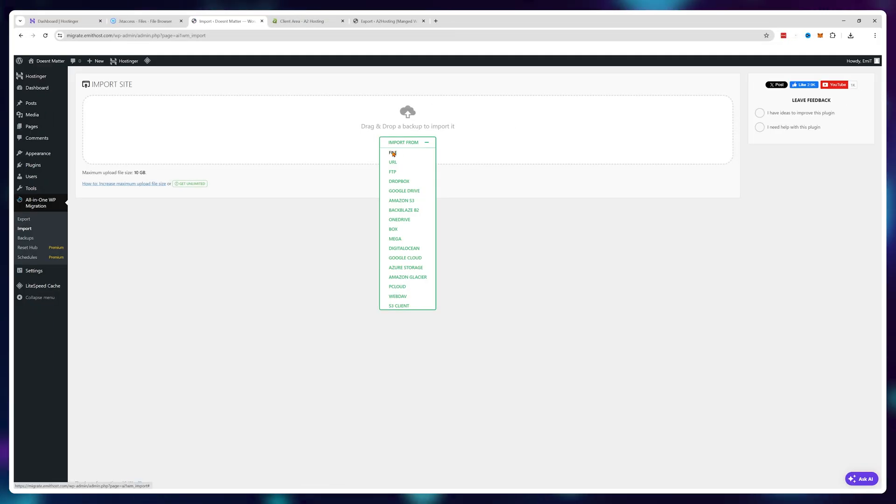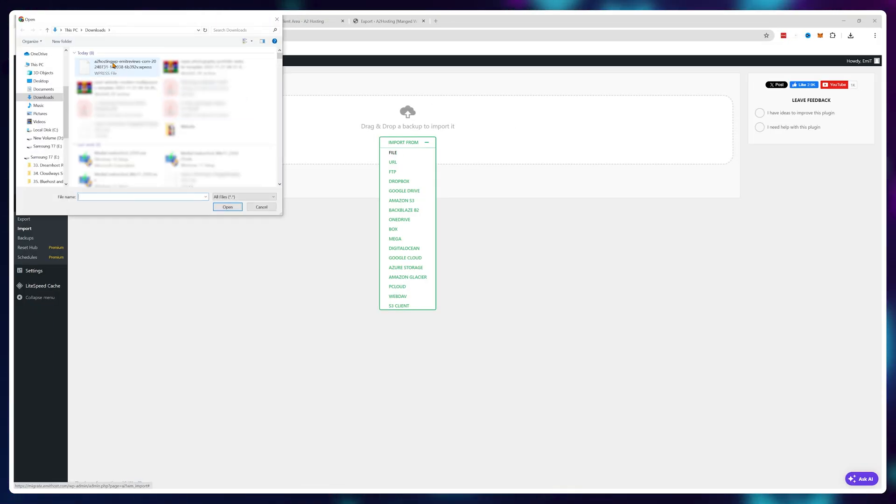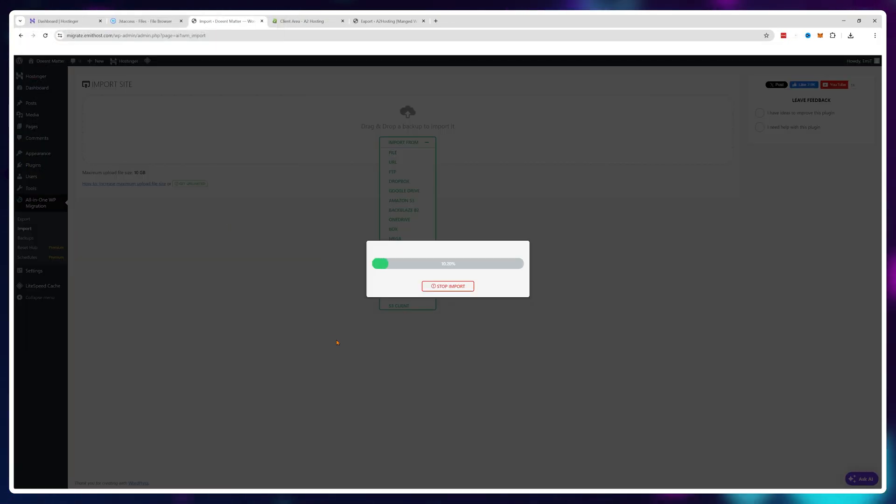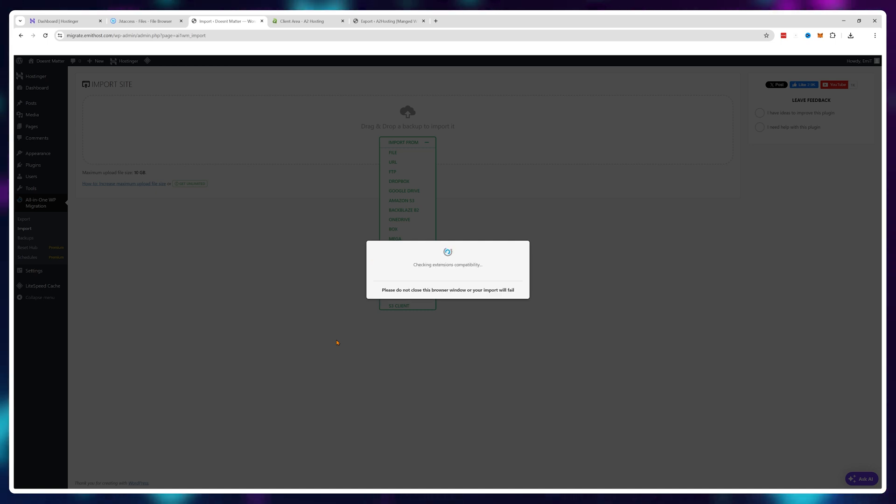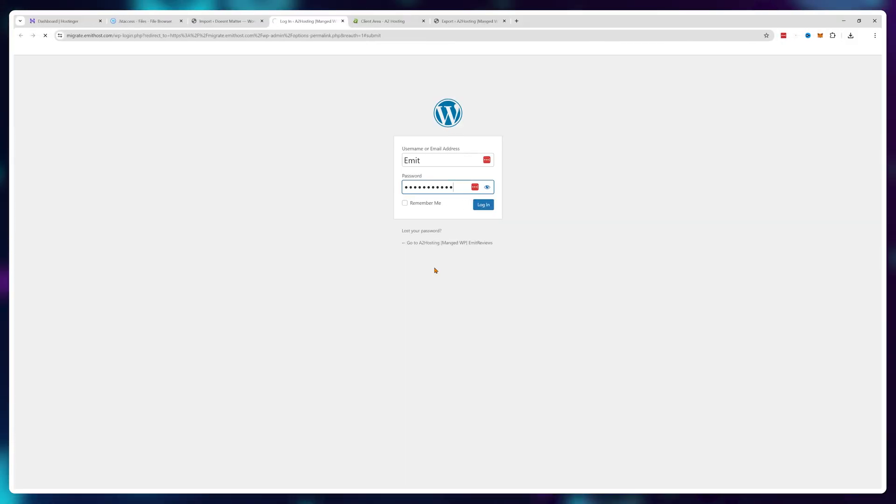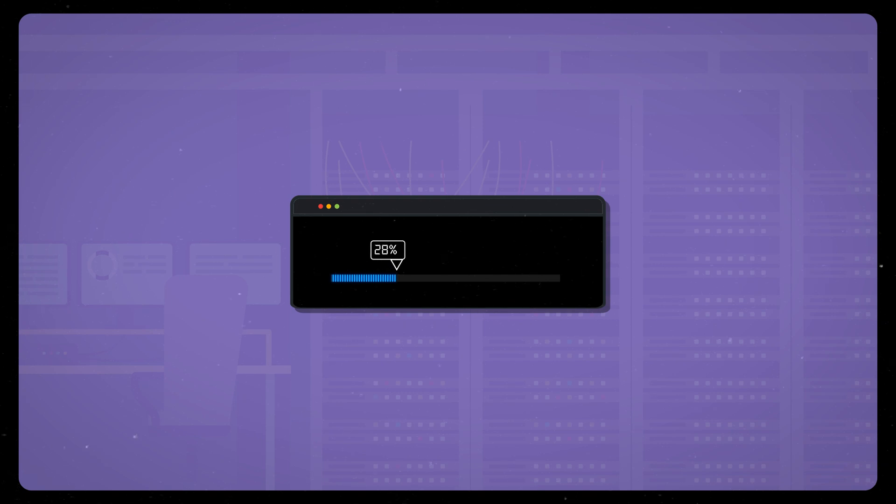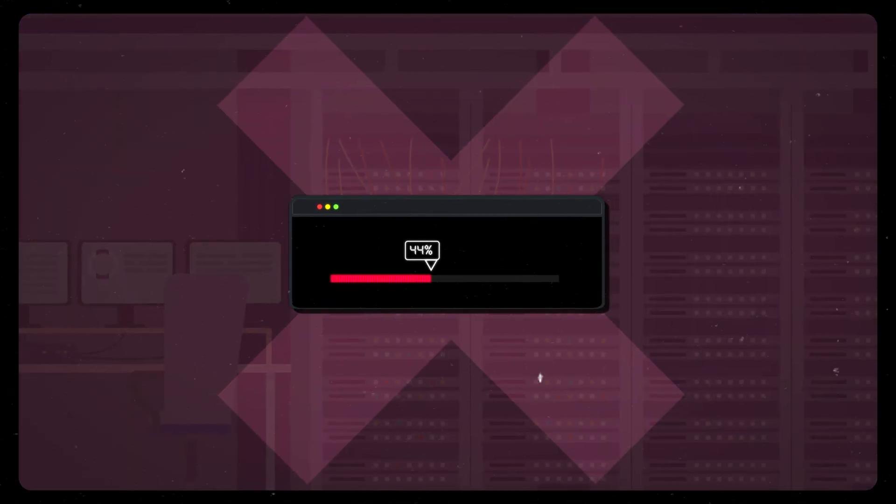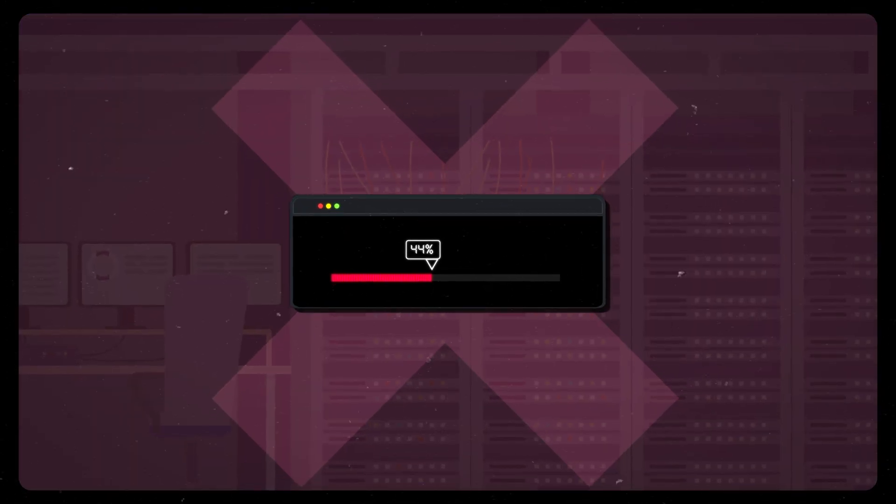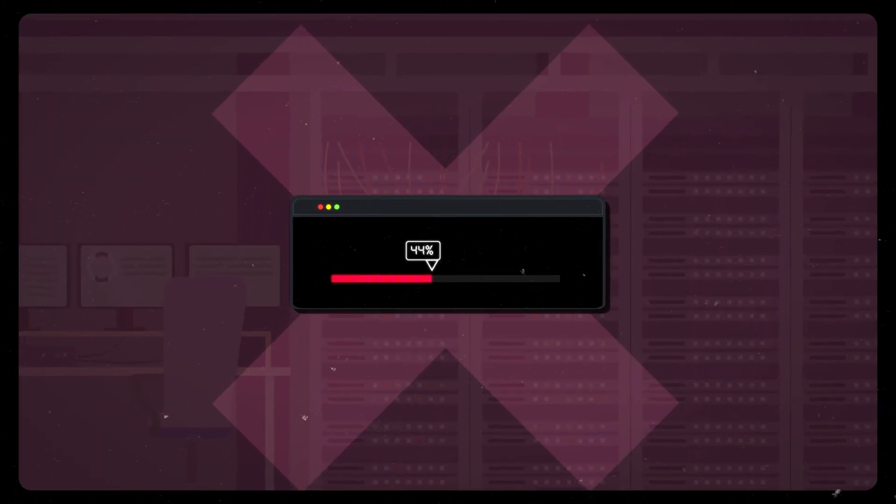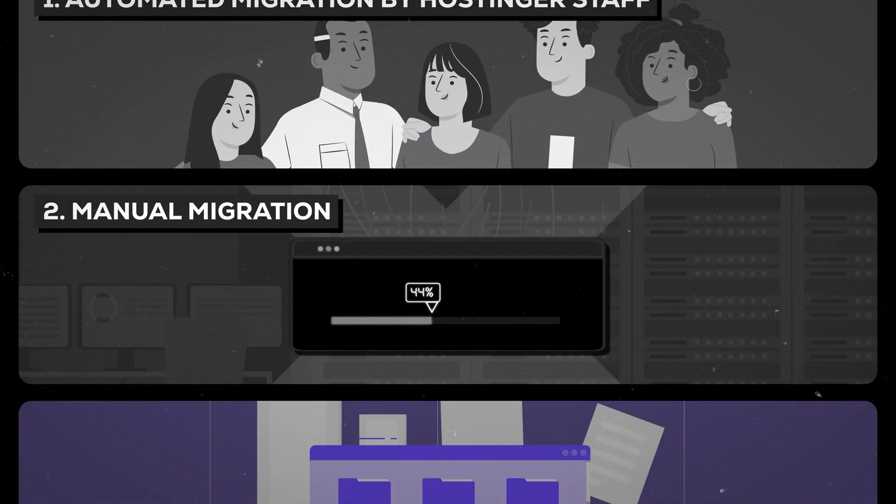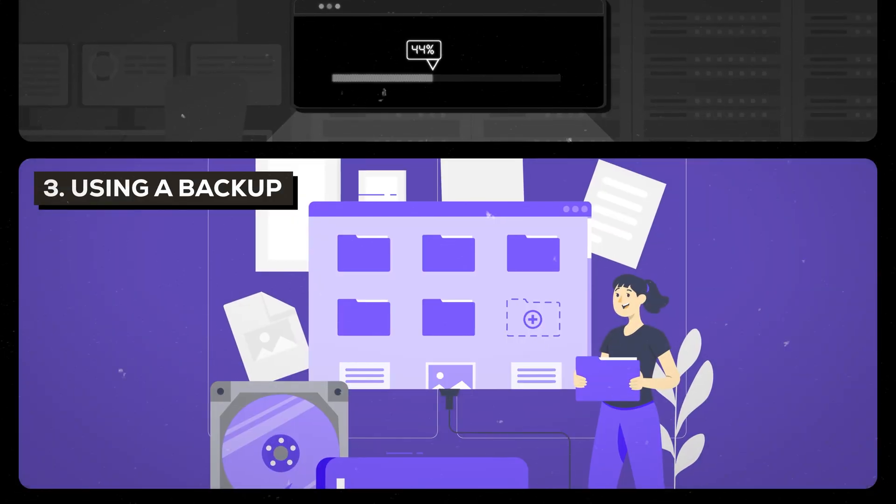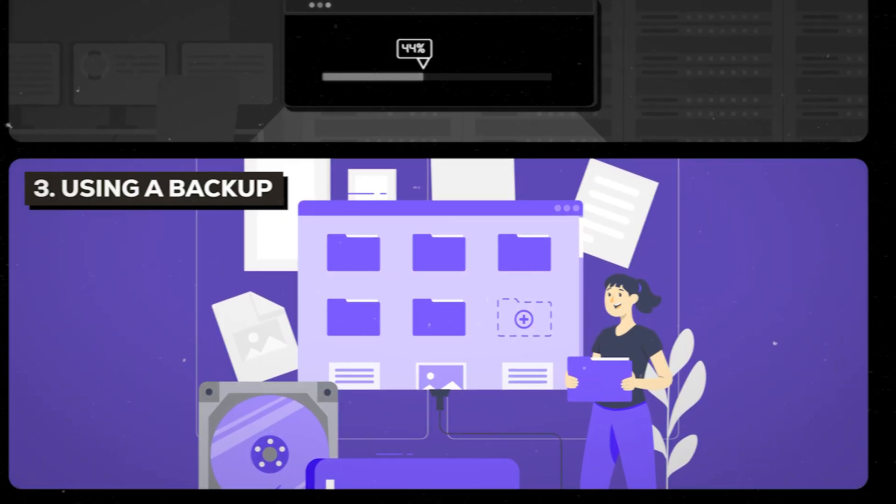Once you're done with the file upload, your old website design and functionality will transfer over to Hostinger and even your WordPress logins will stay the same. However, sometimes these file uploads simply crash and it's impossible to get them to 100 percent. In that case you have a third option using a backup.